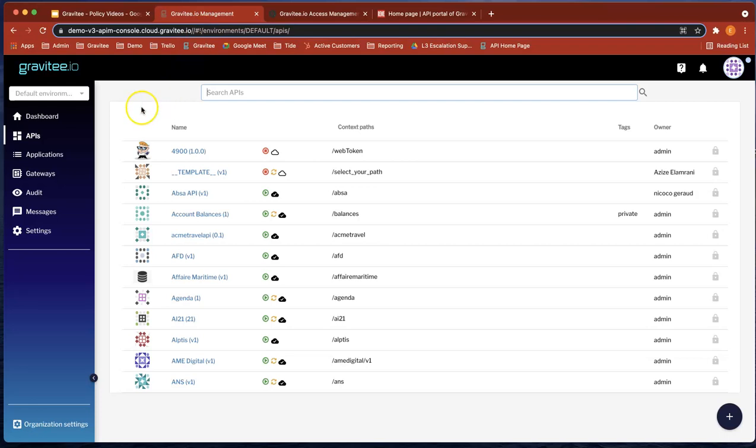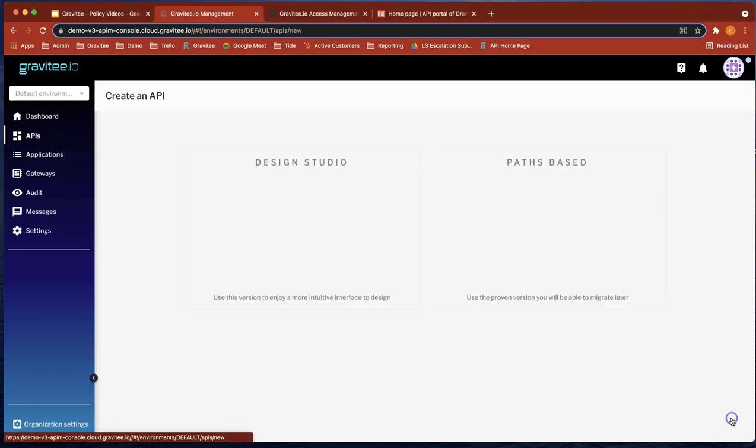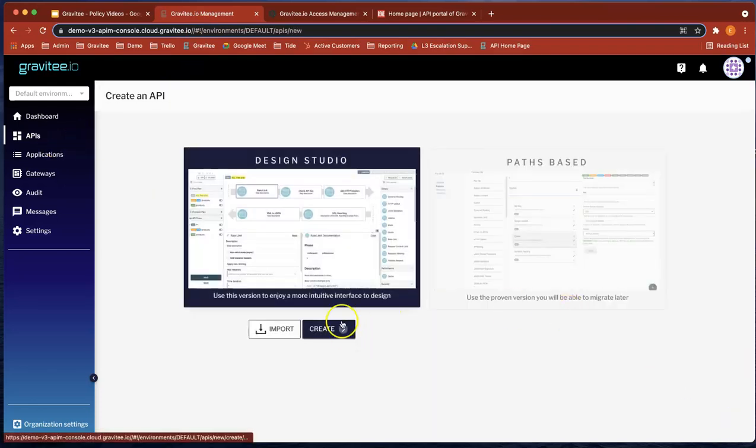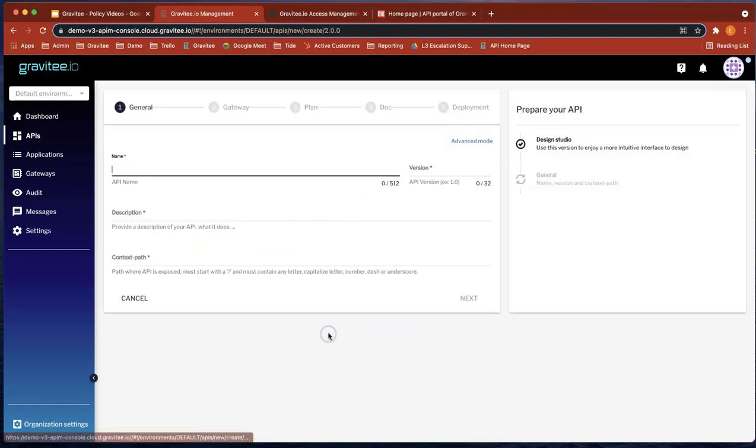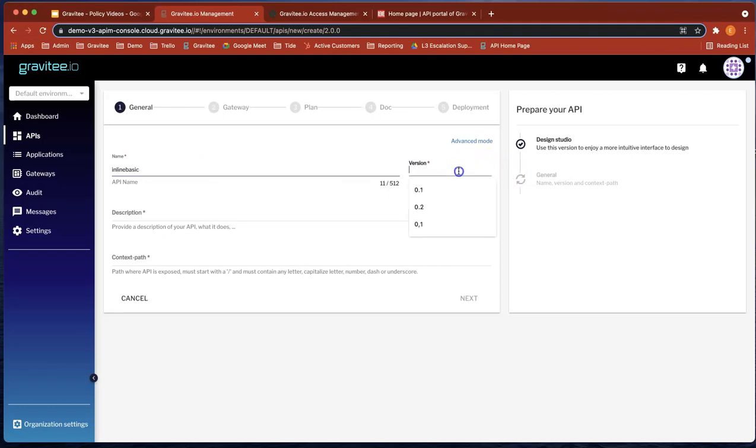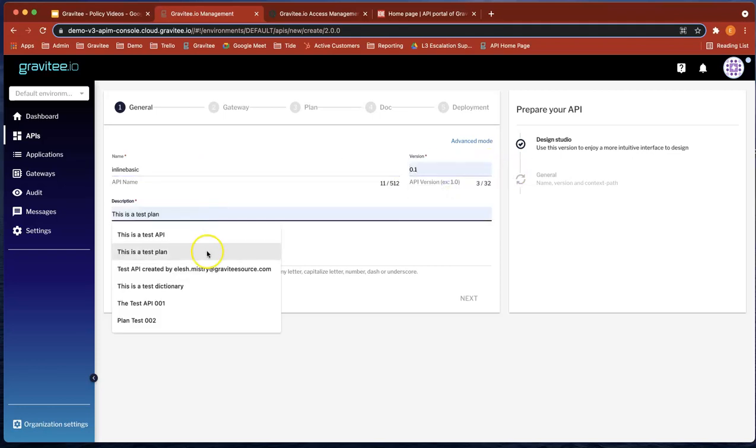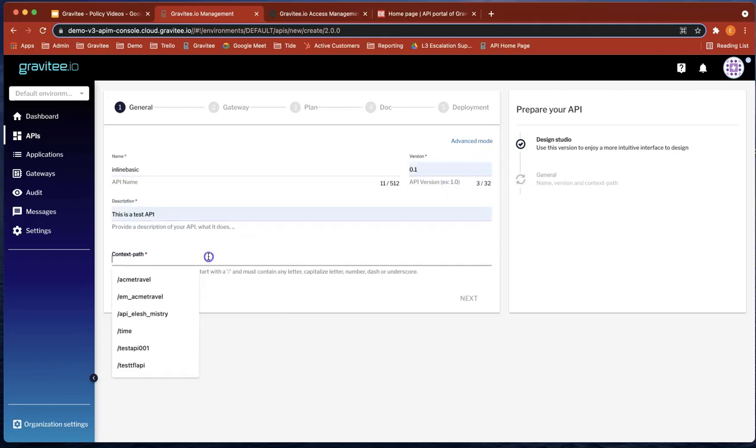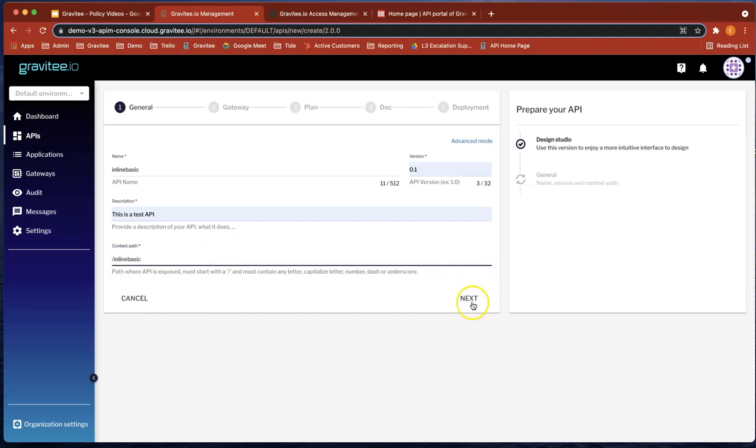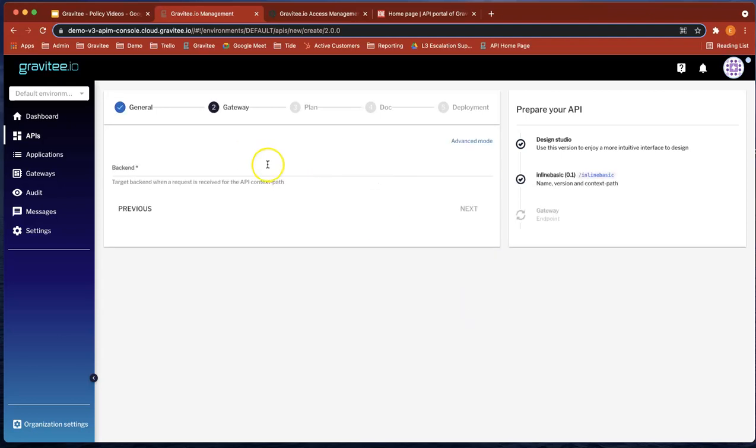So what we've got here, what we're first of all going to do is create an API. Let's use the design studio and let's call it inline basic. Let's just give it a description and a context path.